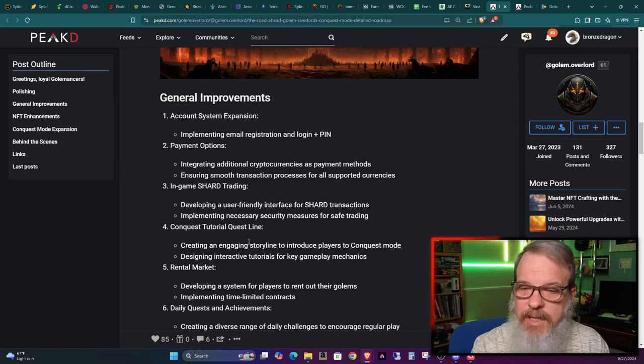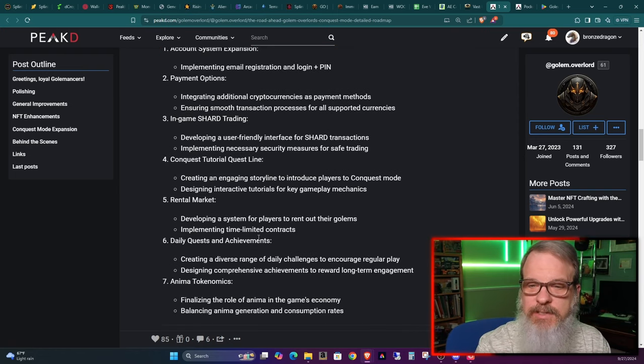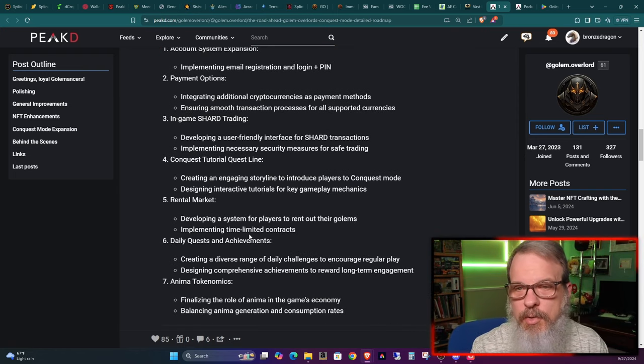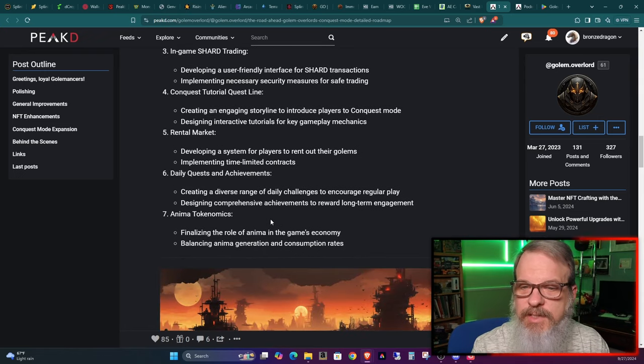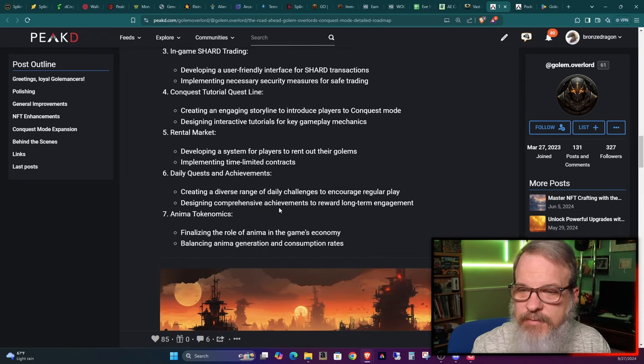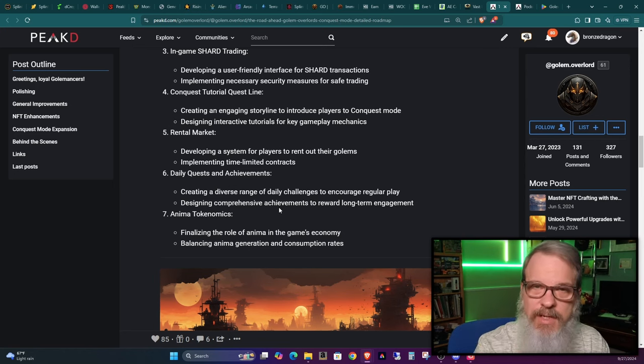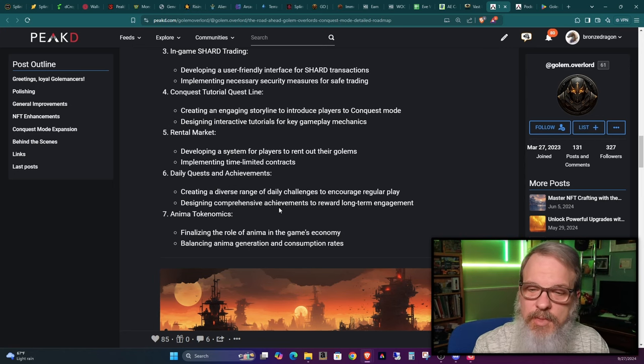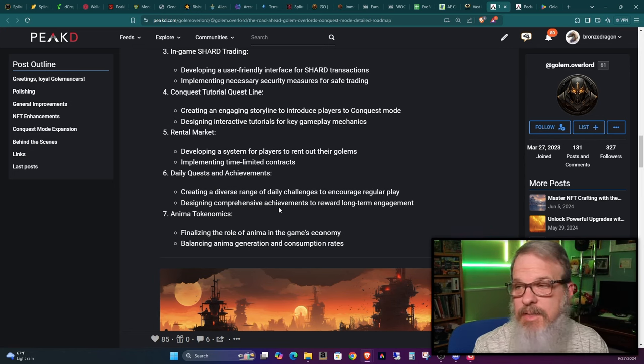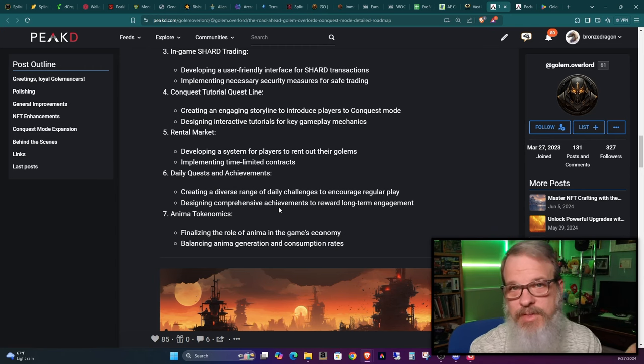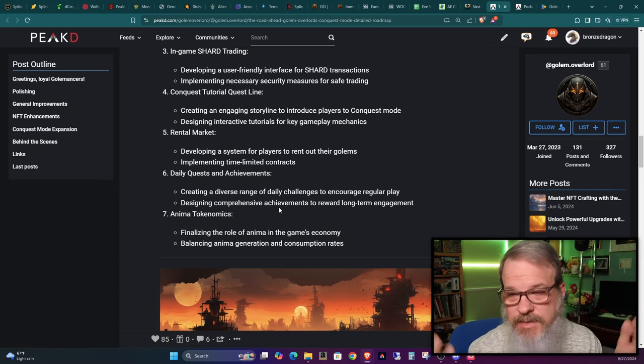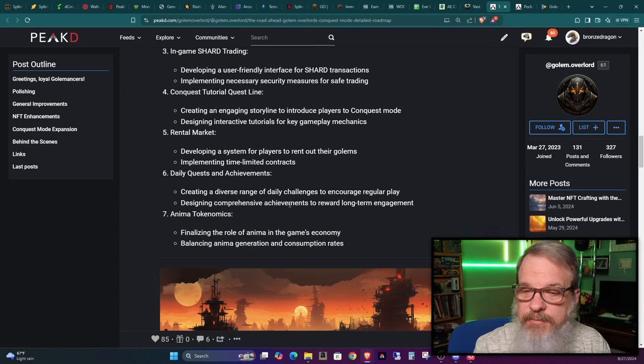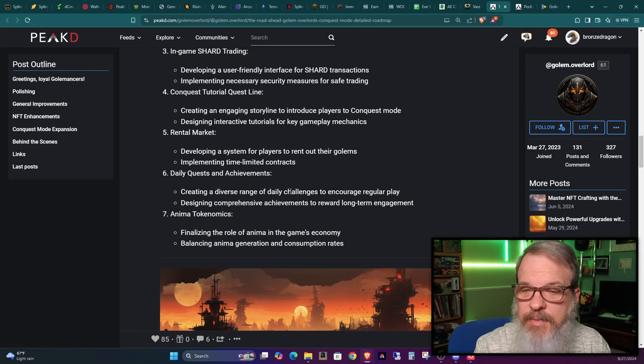The rental market, he's developing a rental market so you can rent out your golems and things. Daily quests and achievements, he's going to add to the questing system, which is a lot better than months when it first came out we had no questing system. Good stuff and I'll show you what I'm talking about here in a few minutes.